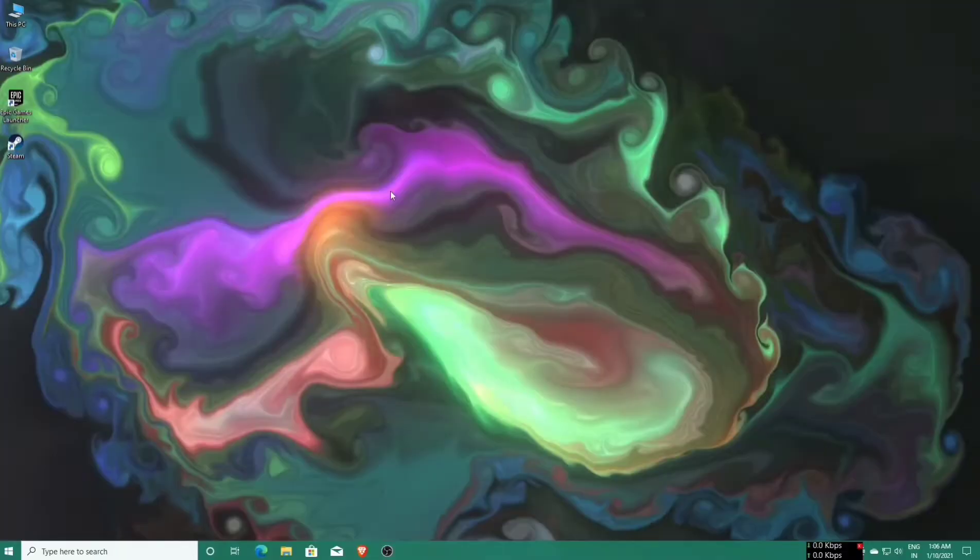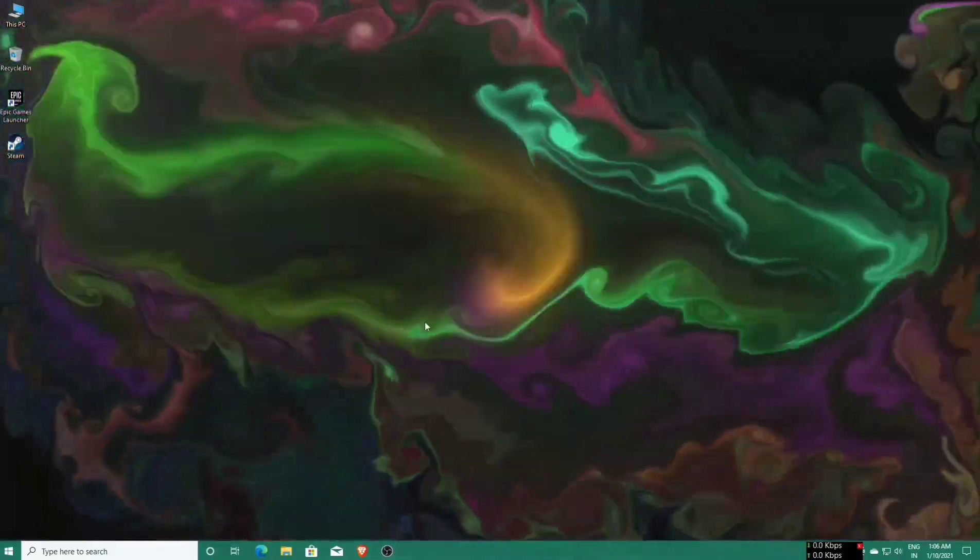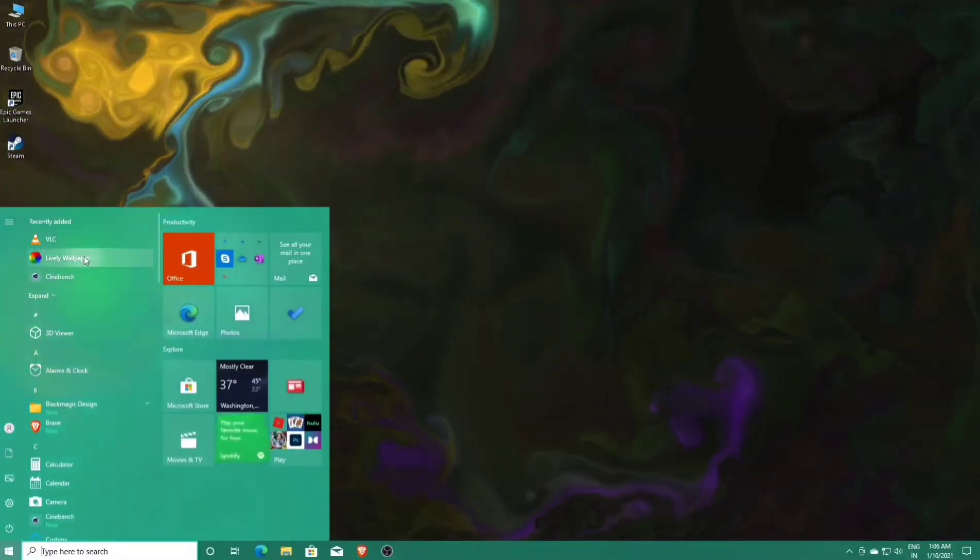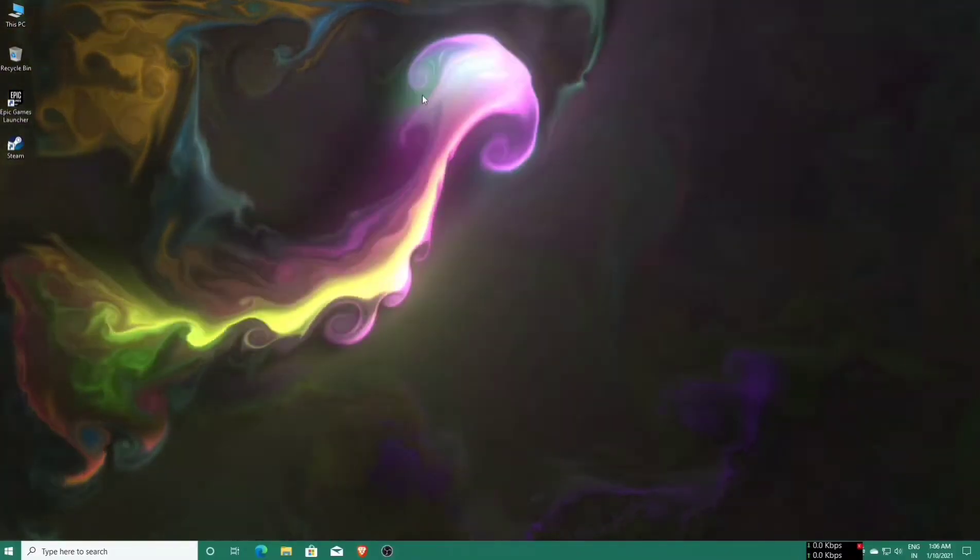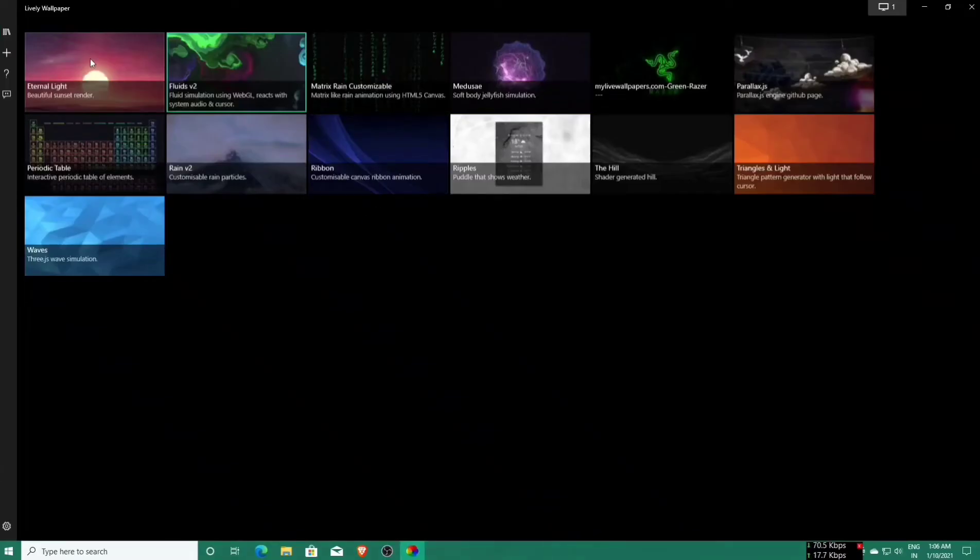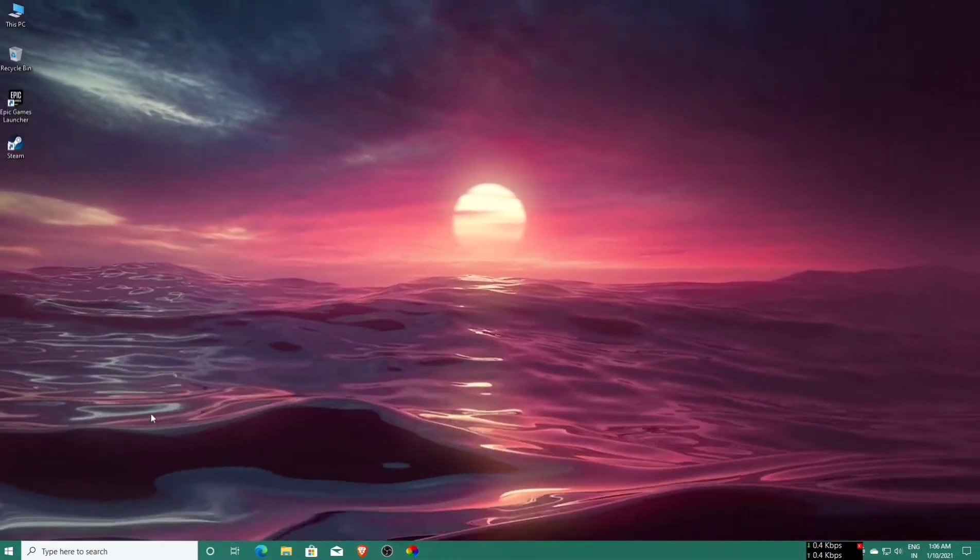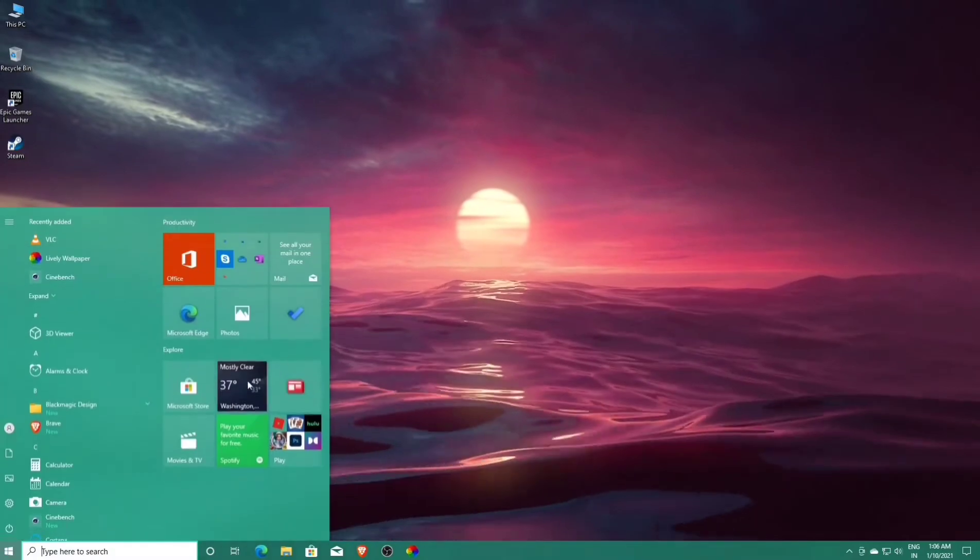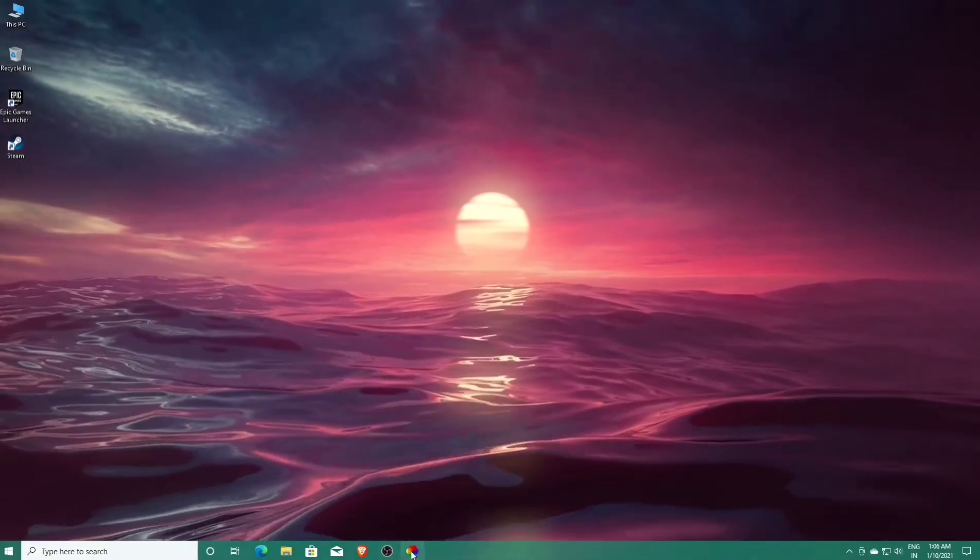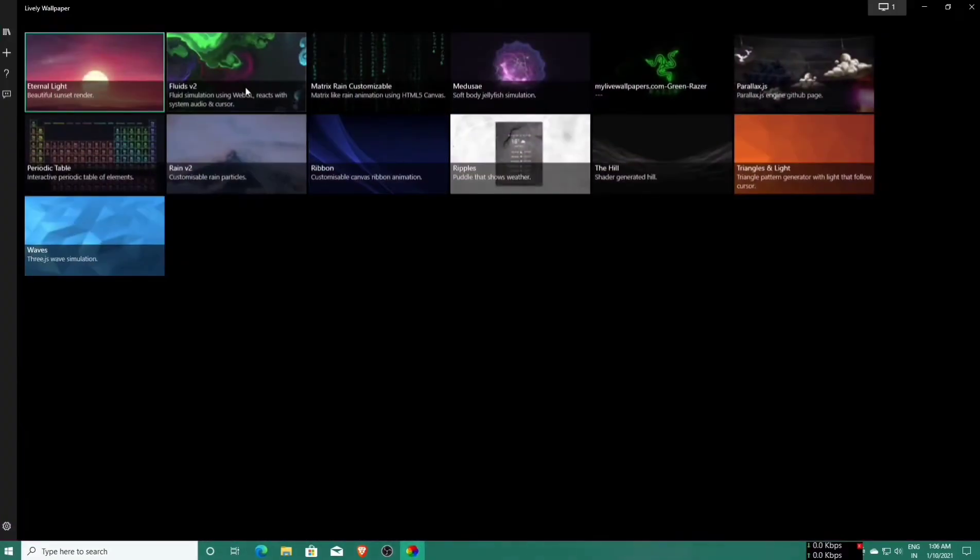Let's open the live wallpaper application and select another live wallpaper. Click on Eternal Light to set it as a live wallpaper. Oh nice, that's a really good live wallpaper.